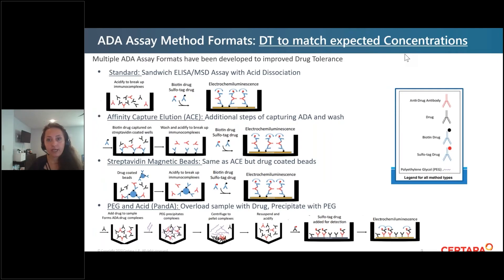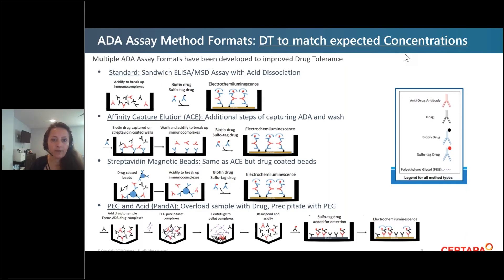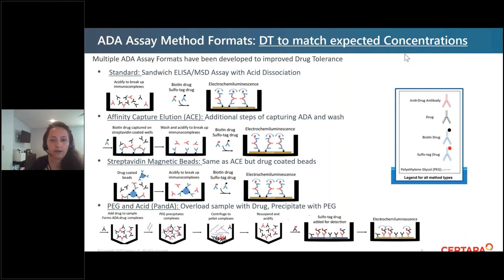There are different ADA assay formats that have been developed to help achieve the drug tolerance you're targeting. If you're dosing 100 micrograms per milliliter at trough to see efficacy, achieving drug tolerance is challenging. The standard is an acid dissociation assay typically run on MSD. The ACE method and the magnetic bead method both work by washing off some of that drug. The Panda method is a newer, patented approach — you need to buy a license — but it's a fantastic way to achieve drug tolerance by precipitating out the sample with PEG.